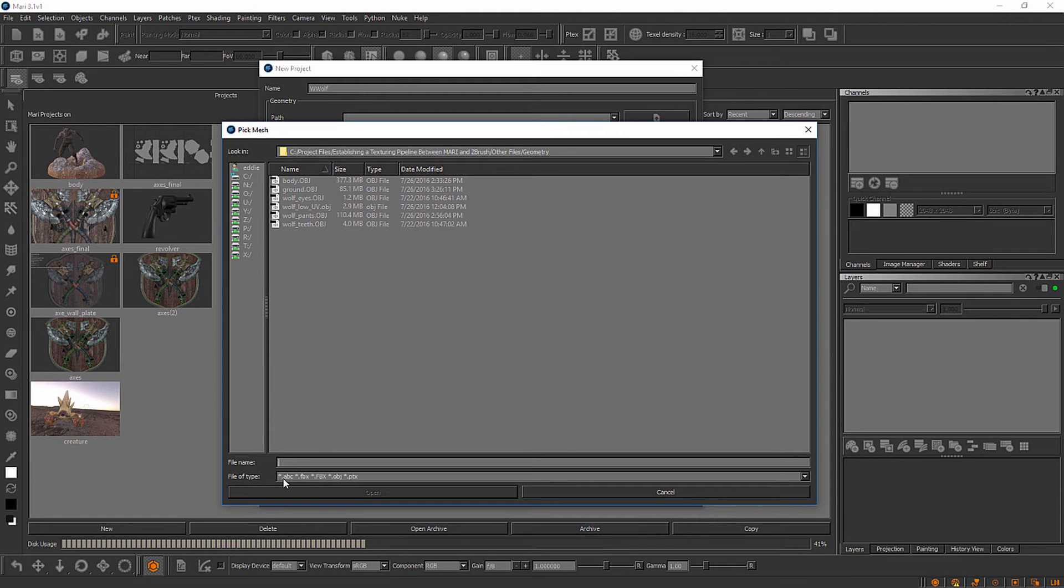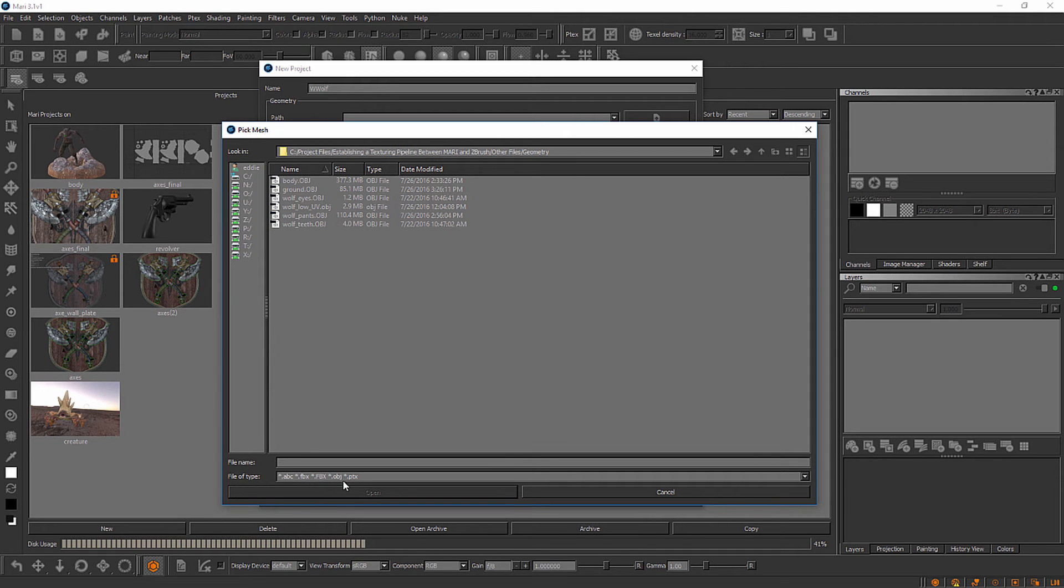Notice down here OBJs aren't the only file type we can use. We could use something like an Alembic file or an FBX or even a PTEX file. But coming out of ZBrush more than likely you're going to be working with OBJ files.